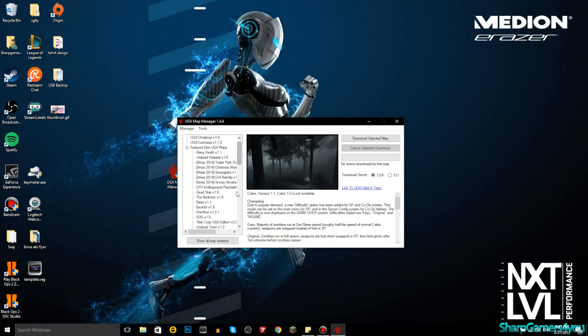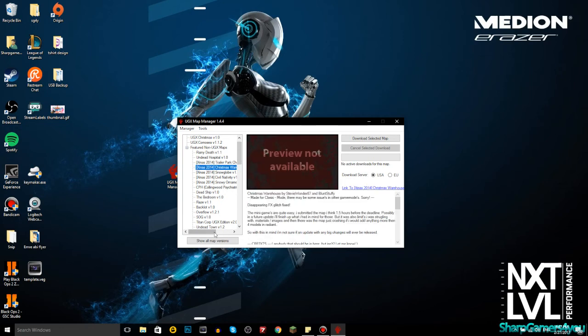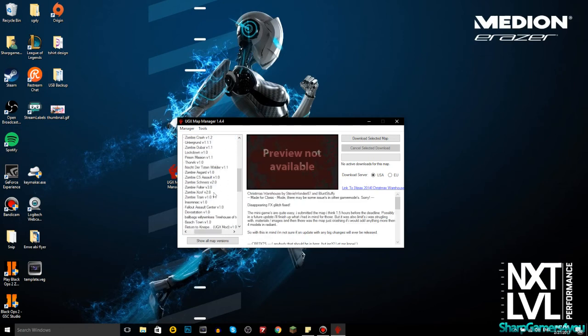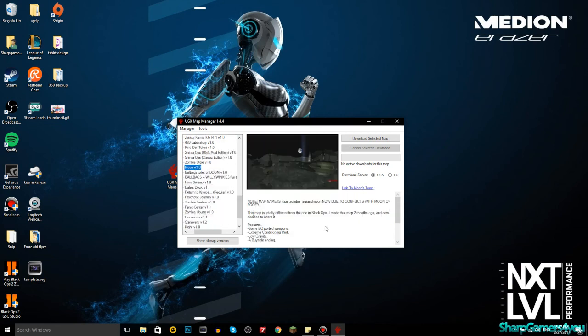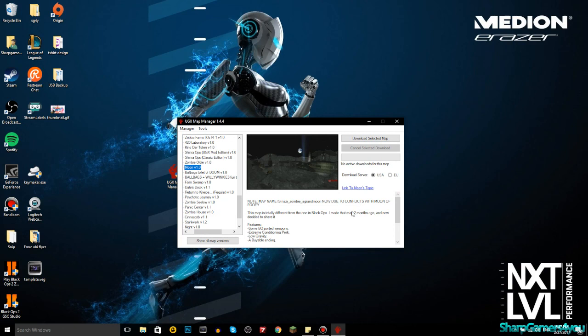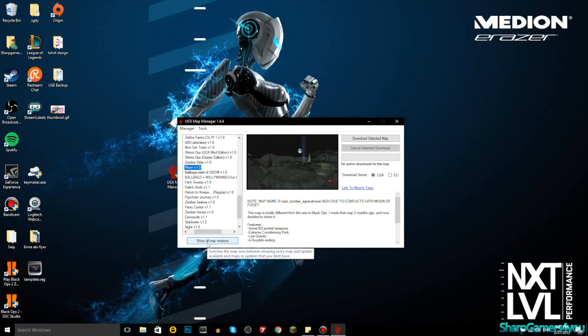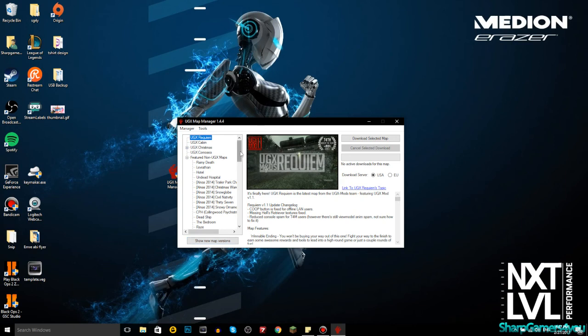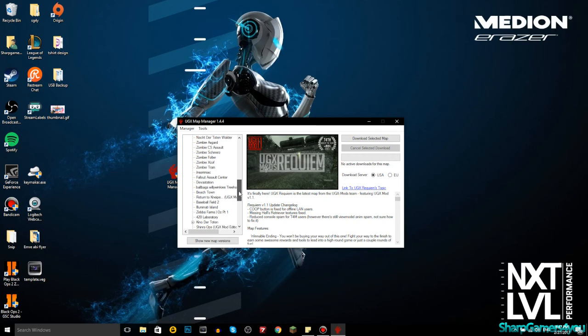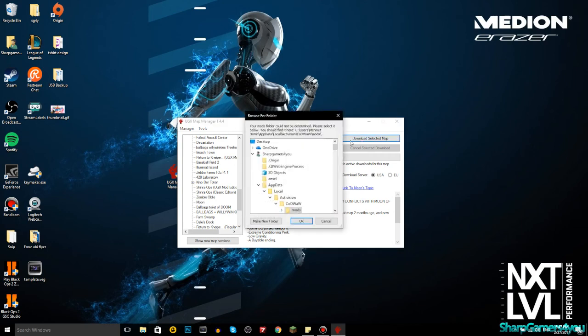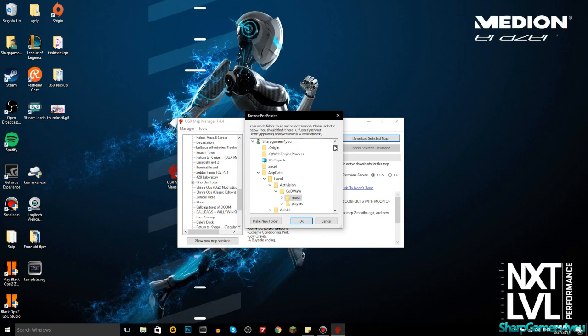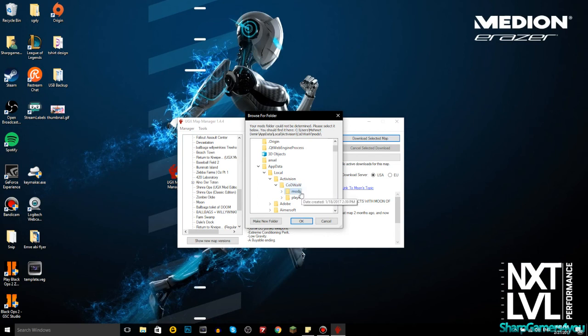Once everything's loaded, you have here a section called feature non-UGX maps. Click on that and you will see here lots of maps, but not all of them work. If I do moon version 1.0, and if you select the map, it will automatically start downloading and installing. What I need to do is show all maps versions, and you should do it too, because then if I go to moon and hit download selected map, it should say where do you want to download. Now I can browse to the exact location of AppData, Local, Activision, Call of Duty World at War, and then mods, and that's the place where you need to download.